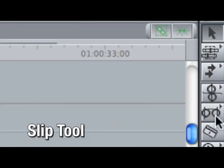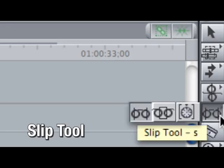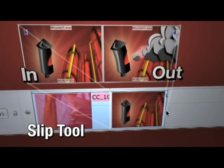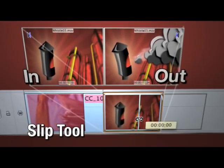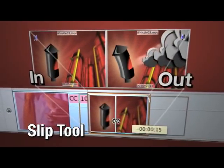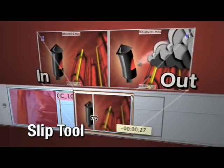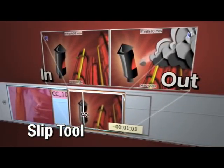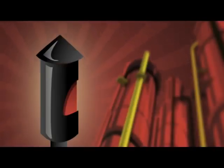I'm going to use the slip tool to slip my edit. The slip tool allows me to change where the in and out points are along my source clip without changing its duration or placement within the timeline. Much better.